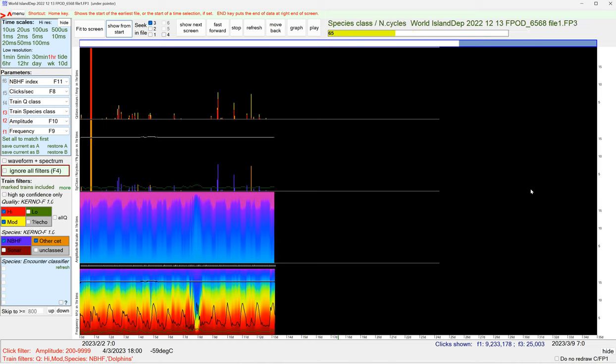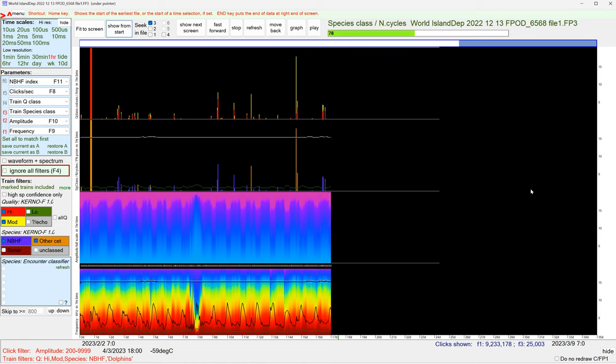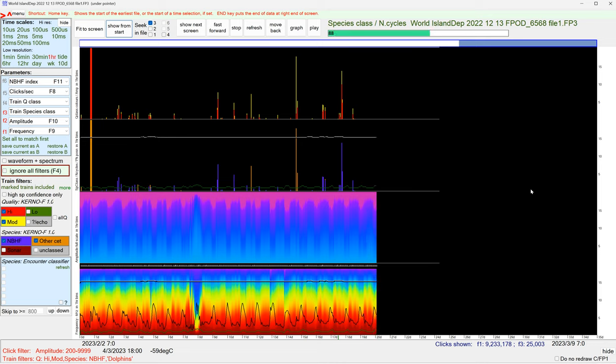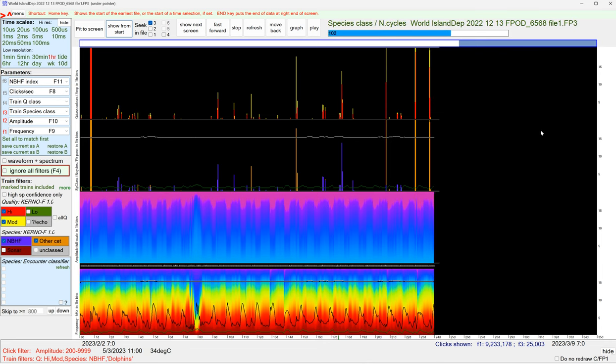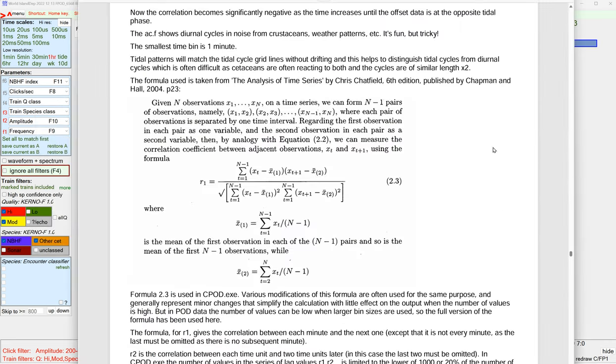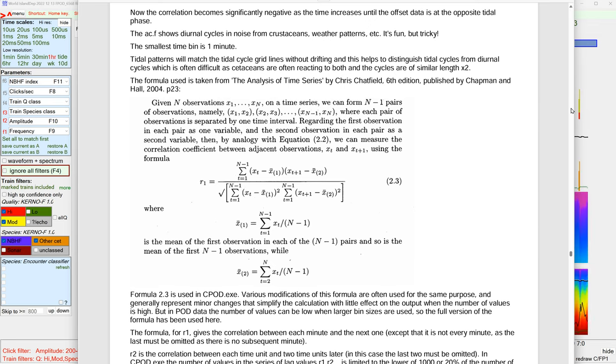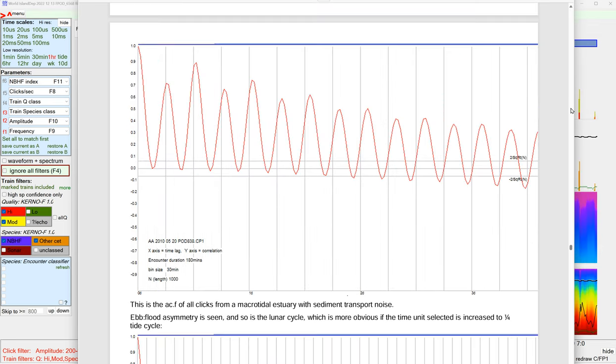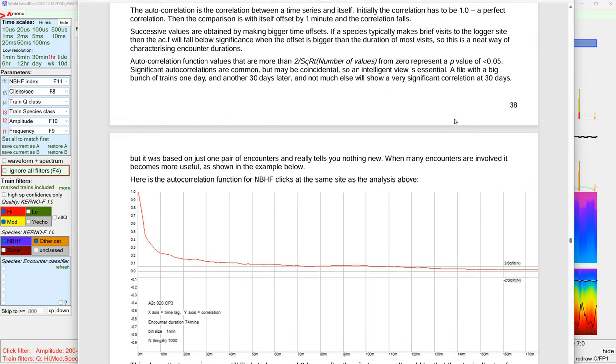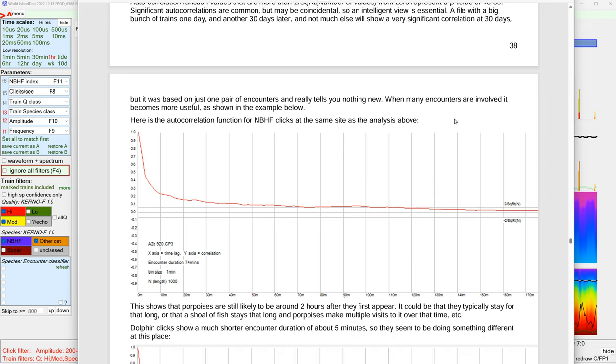And the question is going to be, are they tidal, which perhaps is not such a likely proposition in the Gulf there, or diurnal. And while that's drawing itself, we will just look at the formula for the autocorrelation. So it's this impressive formula here from the analysis of time series by Chris Chatfield. This is in the CPOD software manual, which has got quite a good description of the autocorrelation function and what it does for you.